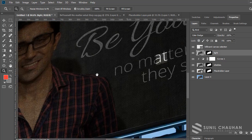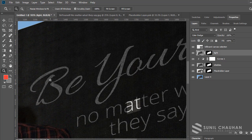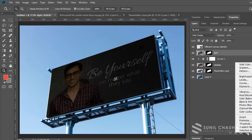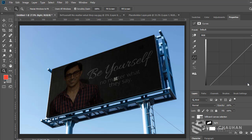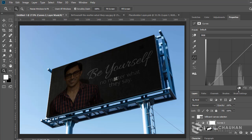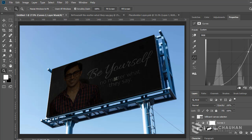You can add a Curves adjustment layer here to lighten the image even further. Apply a clipping mask so it only affects the light layer, then click two points on the curve and maybe drag it down slightly — something like this looks fine.